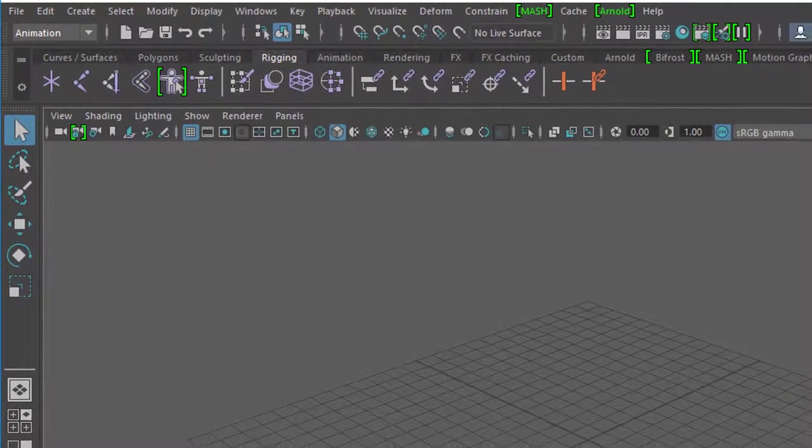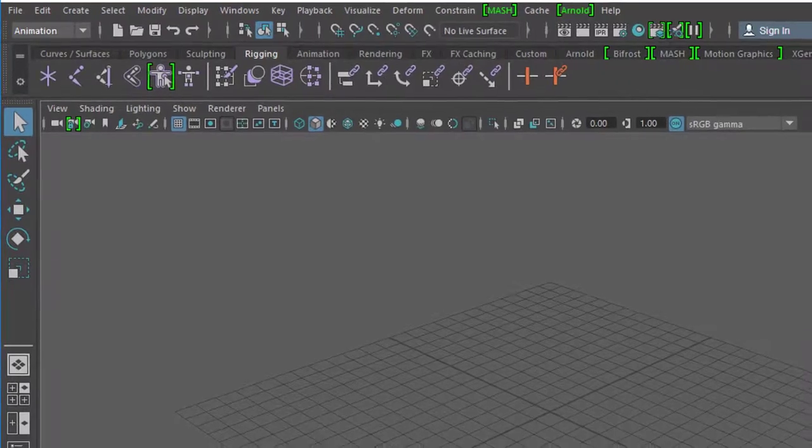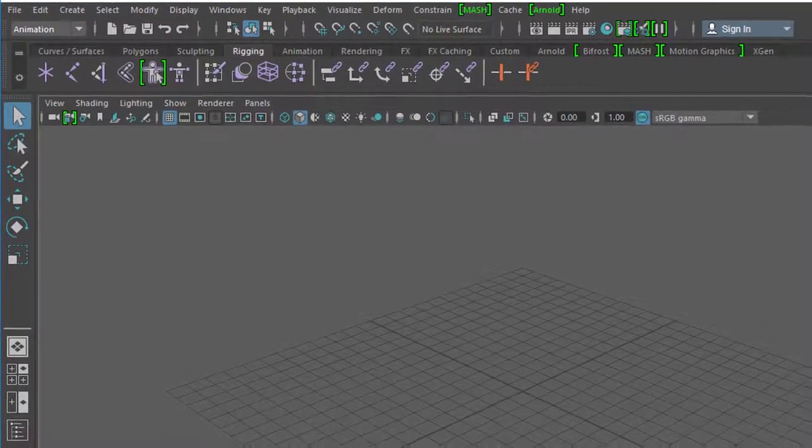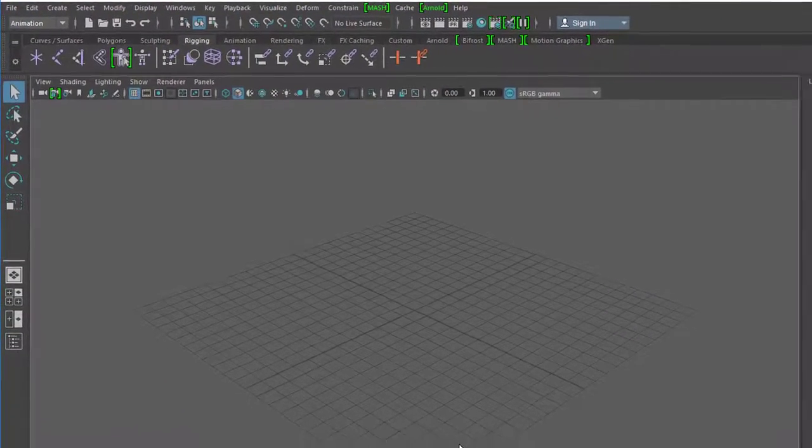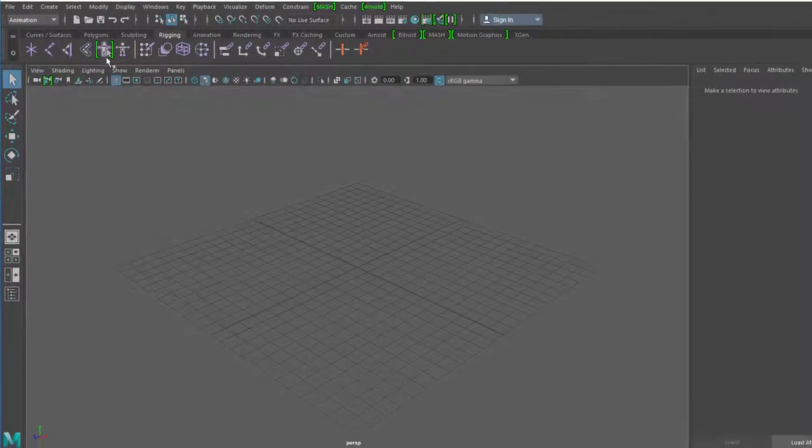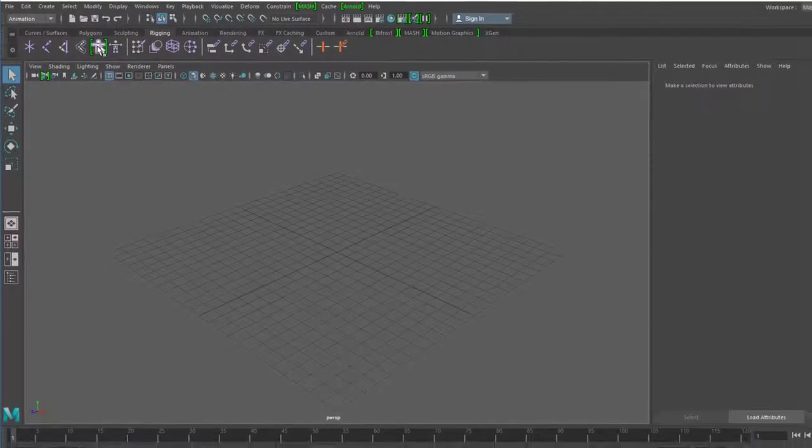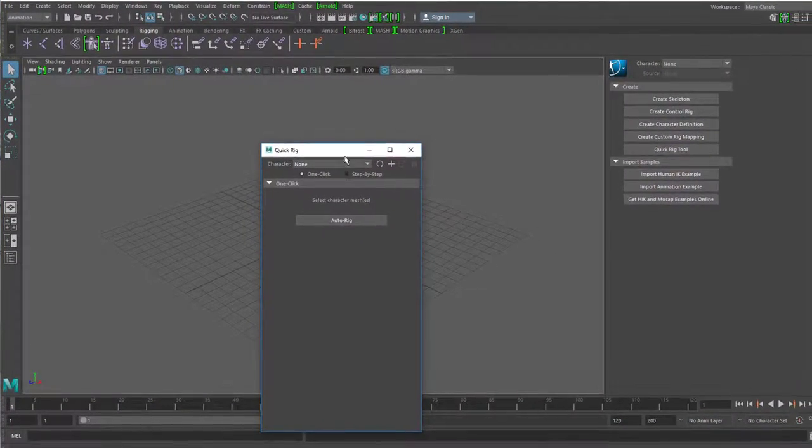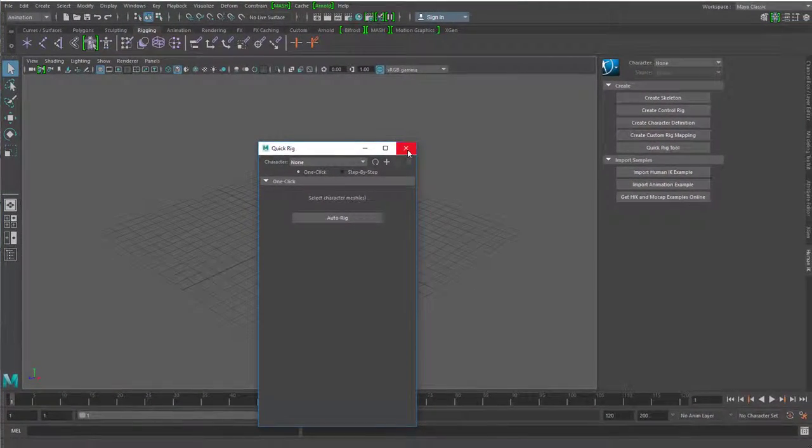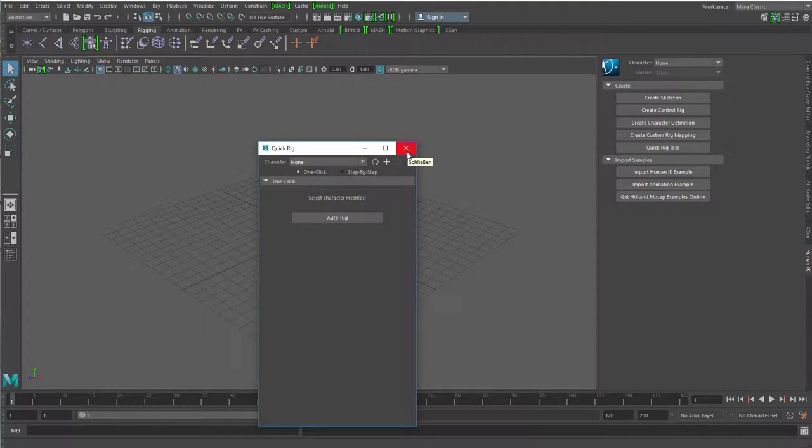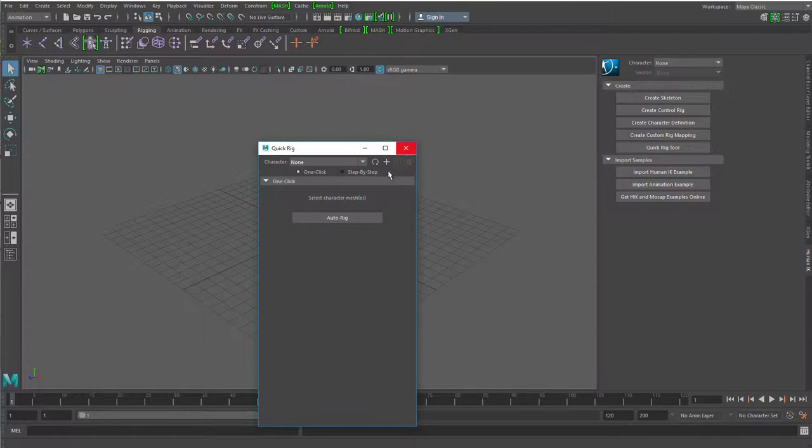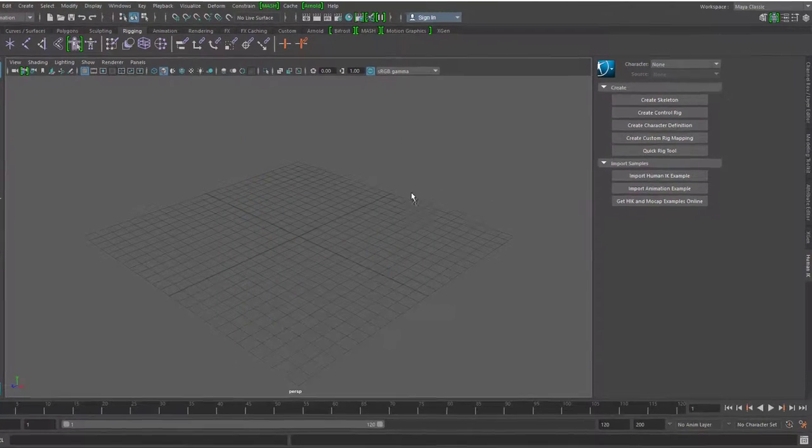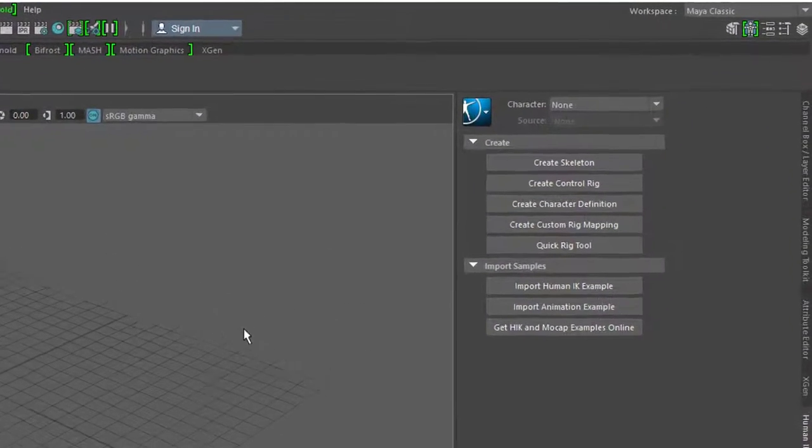Das Rig ist sozusagen das Skelett, was in einem Charakter, also in einer digitalen Figur drin steckt. Beim Rigging ist das hier neu und dann kommt Quick Rig. Das nützt uns überhaupt nichts, denn wir haben noch keine Figur modelliert. Wir müssten so einen Charakter uns irgendwo herholen und dann würden wir hier automatisch ein Skelett einziehen. Das Skelett brauchen wir, um es zu animieren.